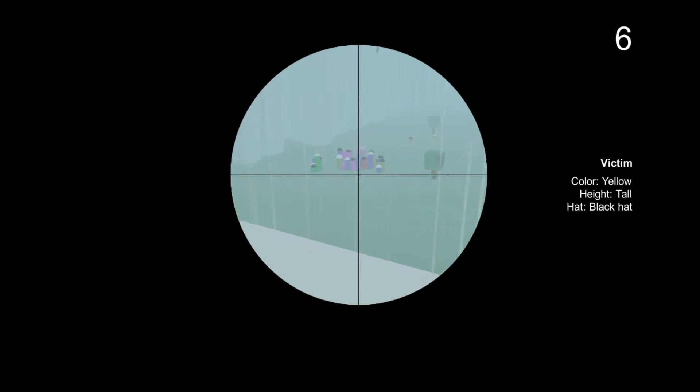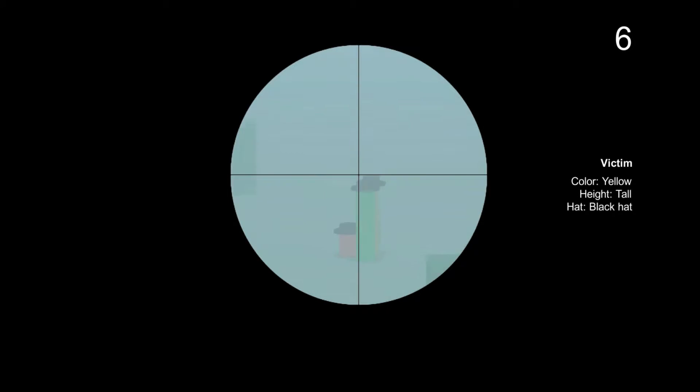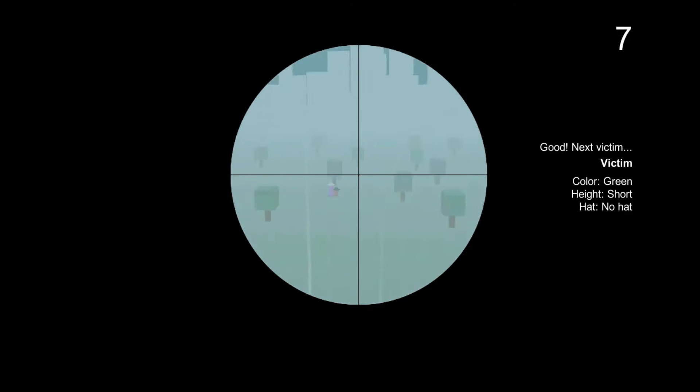Color yellow, tall, black hat. That's a white hat. There we go, scope in. You've got nowhere to run. That's really close. You can't hide behind the pedestrian. There we go.